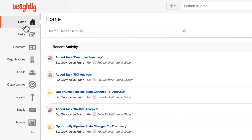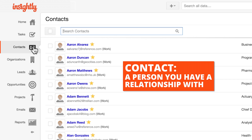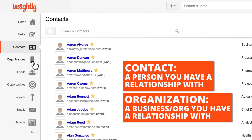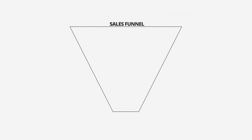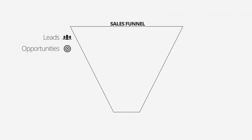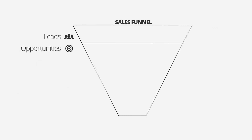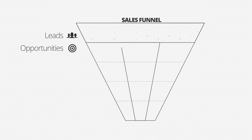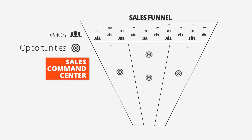Every person your business has a relationship with — prospect or customer — will have their own Insightly contact record. Same goes for organizations. But for sales, we want to focus on prospects and deals that are in your funnel. So for all that, Insightly has these two record types: leads and opportunities. Together they operate as your sales command center.